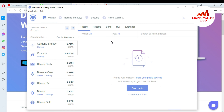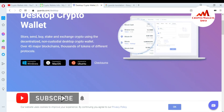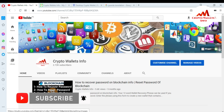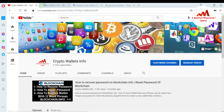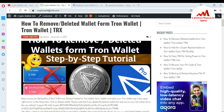I hope you understand how to download Guarda wallet, how to install it on your system, and how to create an account. If you got any information from this video, please subscribe to my channel — Crypto Wallets Info — and press the bell icon button. Visit my website at cryptovoltsinfo.com. I will give you more information about Guarda wallet in the next video: how to find the private key, how to restore, import, send money, and receive money. See you in the next video — bye bye!